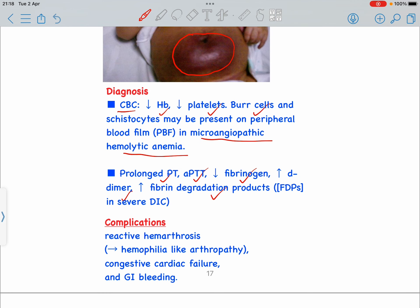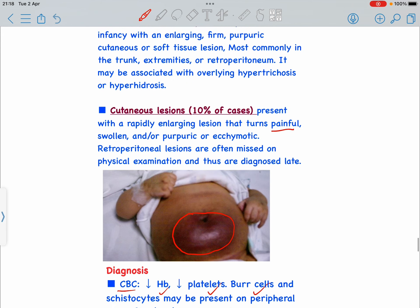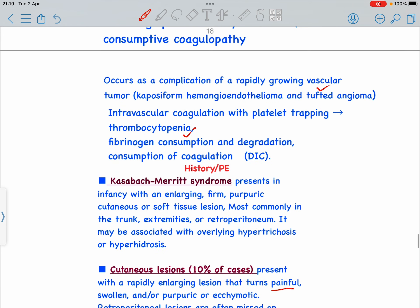Complications of Kasabach-Merritt Syndrome include reactive hemarthrosis — collection of blood in the joints — basically a hemophilia-like arthropathy, where on trivial trauma to knee or elbow joints, blood collects in the joint space. Similarly, congestive cardiac failure and gastrointestinal bleeding can occur as complications.